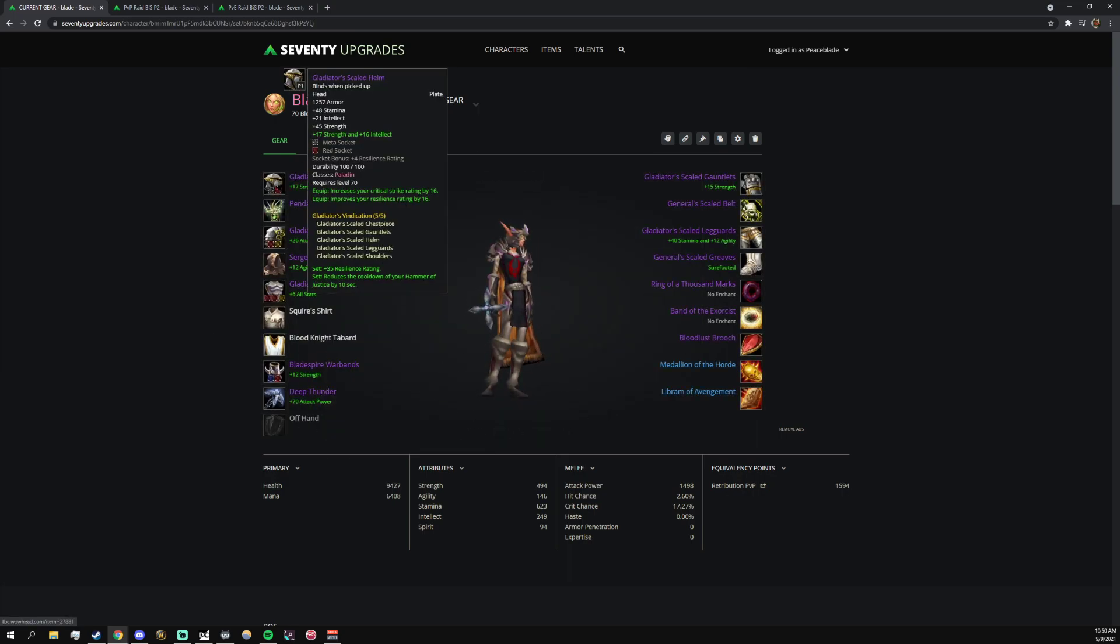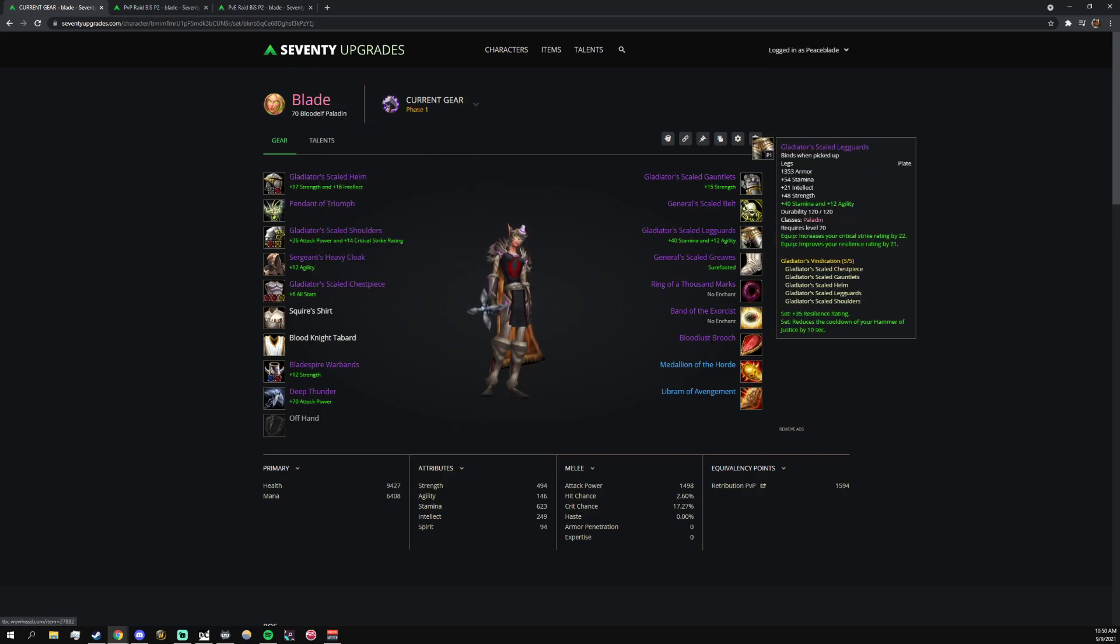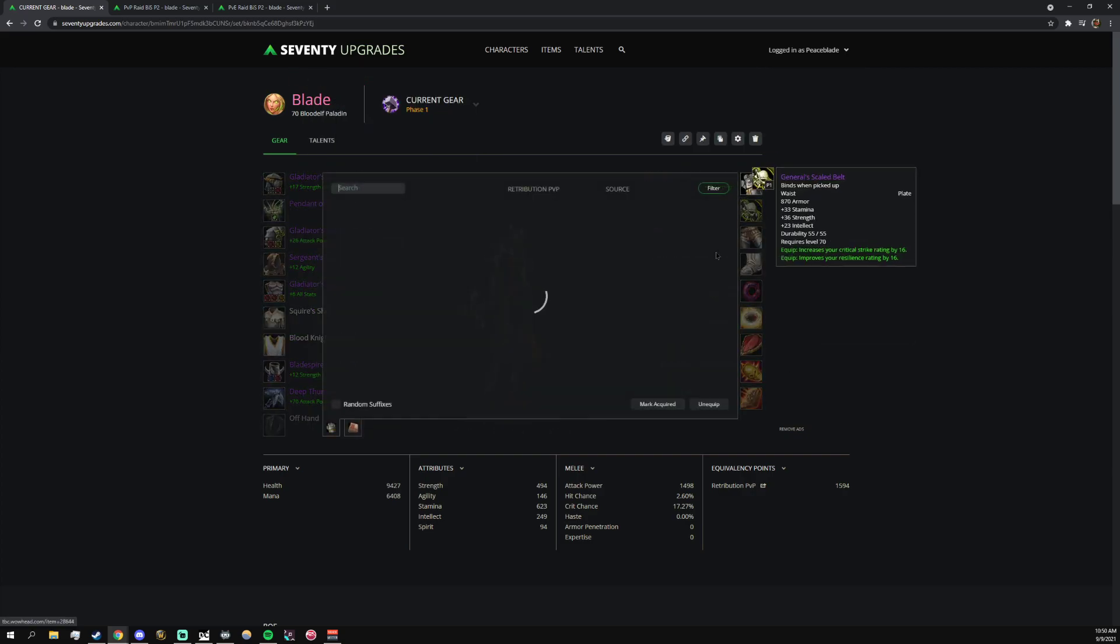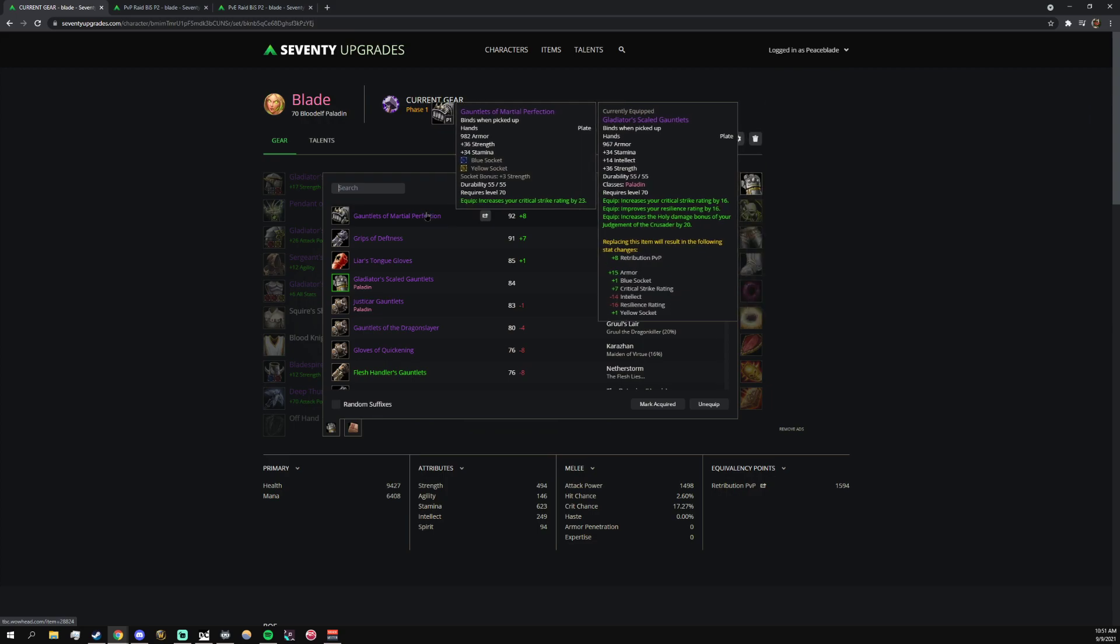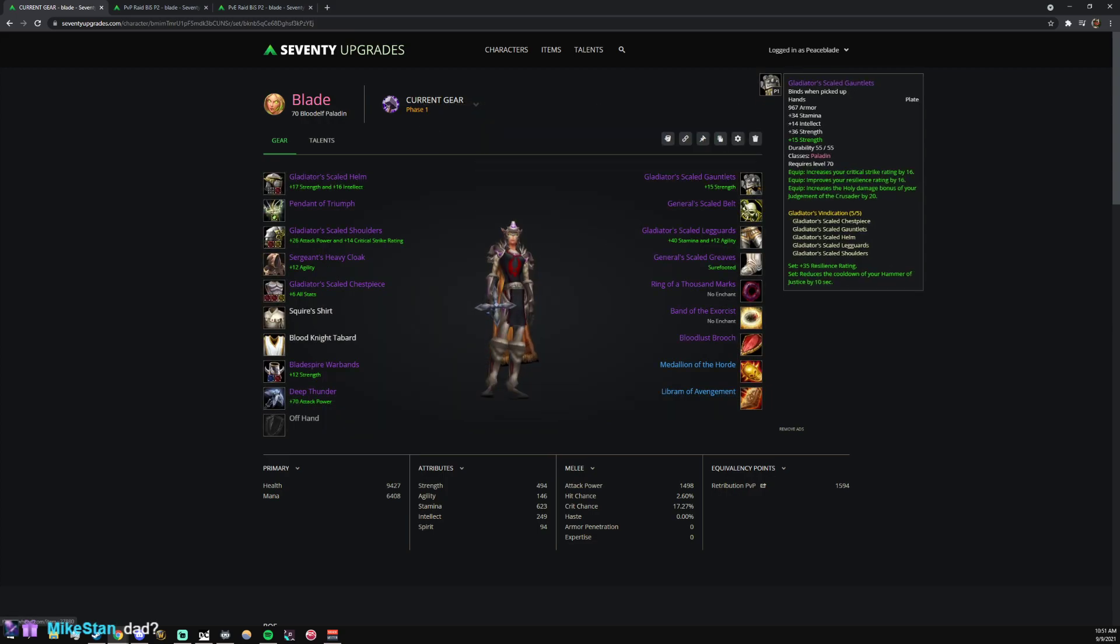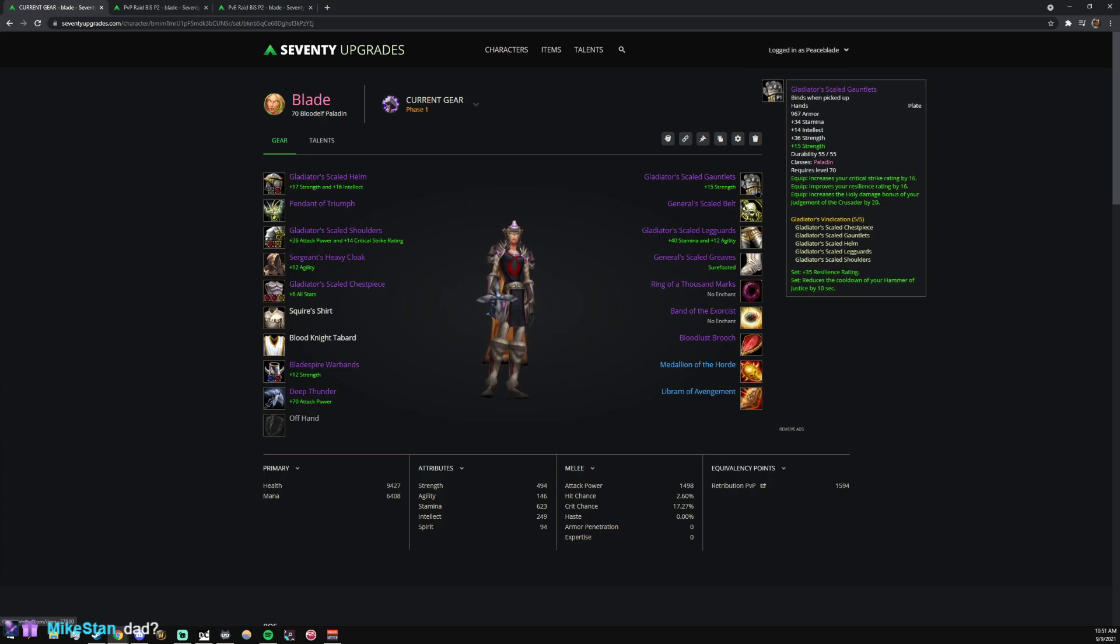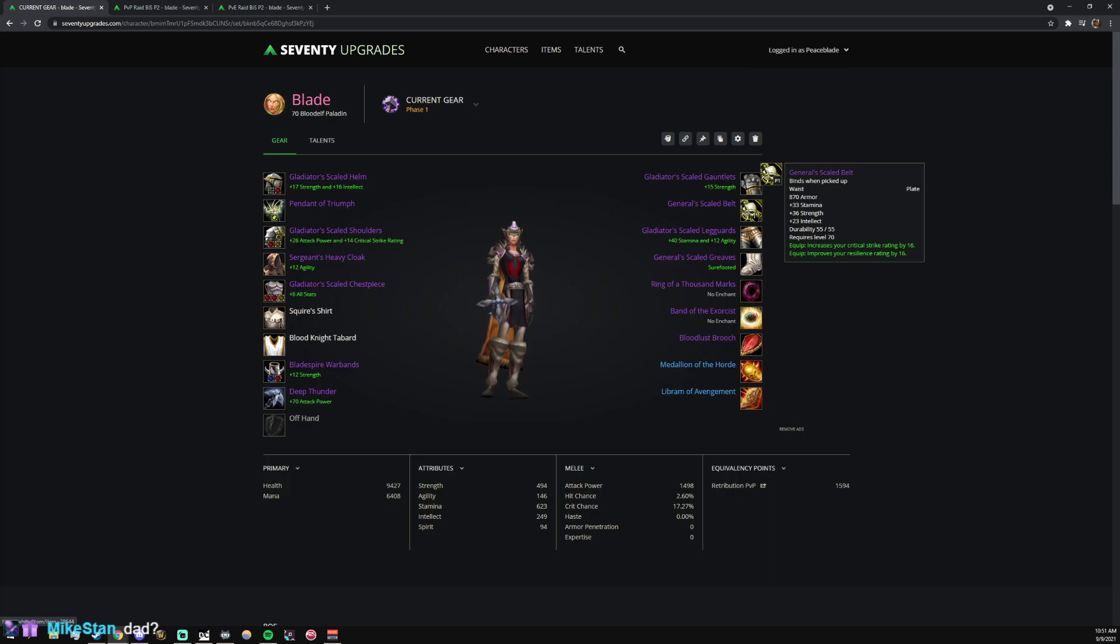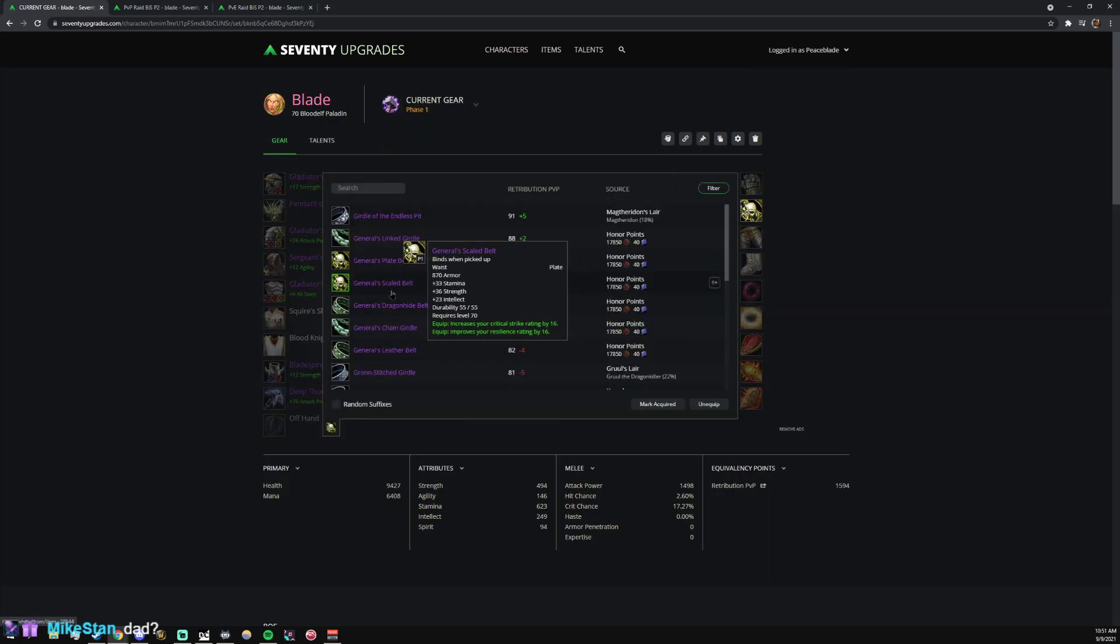It's all Gladiator gear. I have a five-set here. You could probably pull one of these out for something, but I would say maybe the gloves for Gauntlets of Martial Perfection if you have that. But it's pretty much all Gladiator stuff. The resilience is really good, you get so much stat value from it.